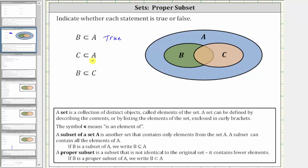Next, we have: C is a proper subset of A. Once again, notice how all the elements of C are in set A, and the two sets are not identical, or C has fewer elements than A. Therefore, C is a proper subset of A is true.